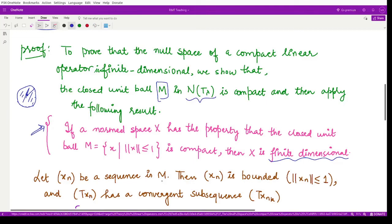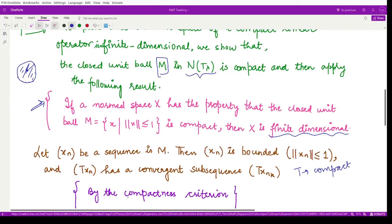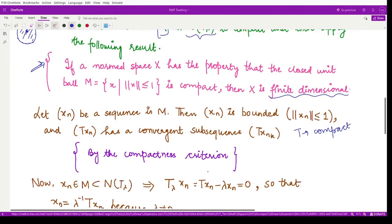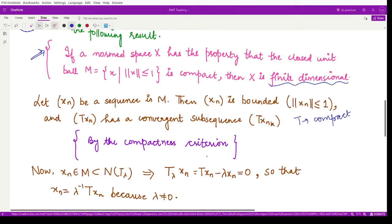Since we have a bounded sequence x_n in M, and T is a compact linear operator, by the compactness criterion every bounded sequence when T is applied to it has a convergent subsequence. Therefore T(x_n) has a convergent subsequence T(x_{n_k}). This is because T is given to be compact.